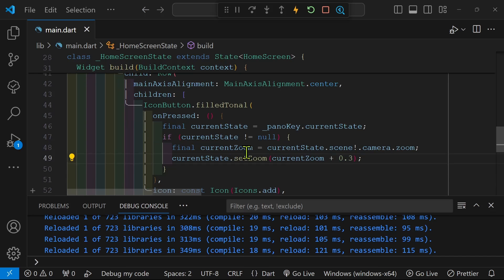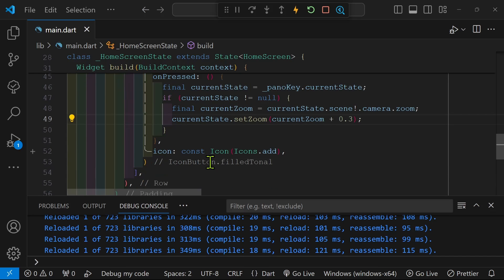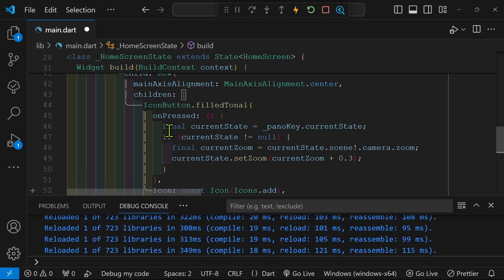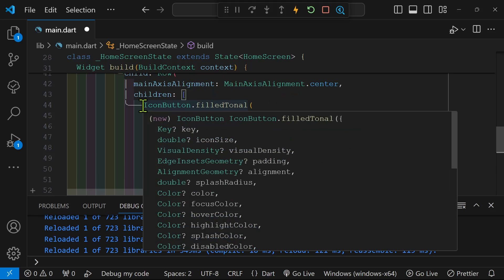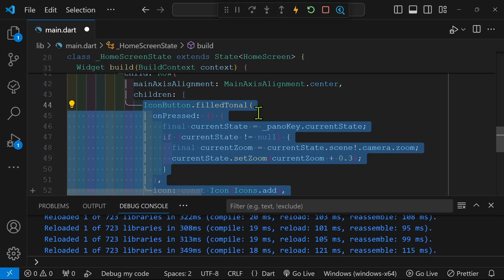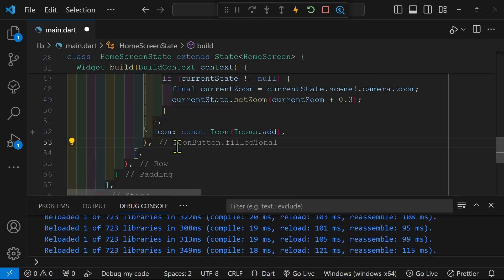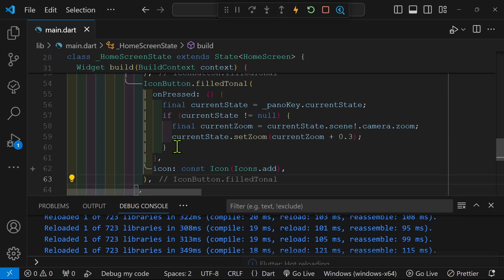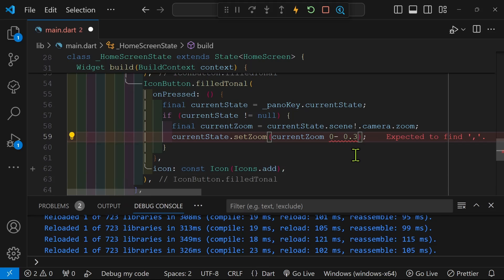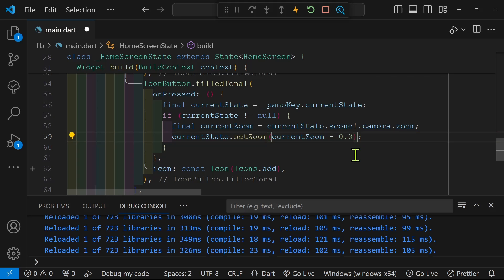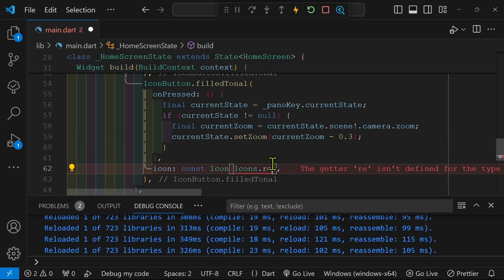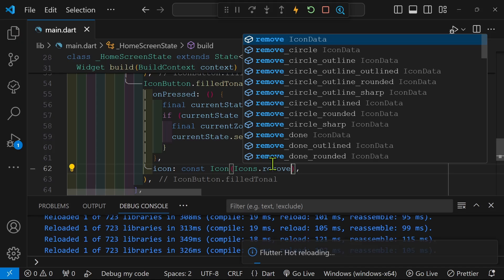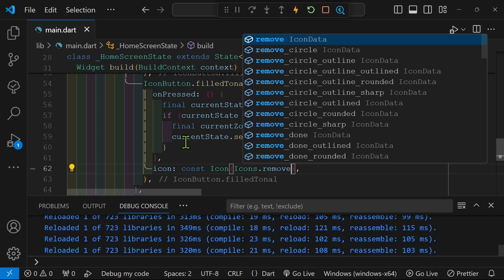So the button for the reduction of the size, or to zoom out, we'll just copy the existing icon button. And we will change the icon to the built-in material icon for remove. And we'll also, instead of adding the delta, we're just using 0.3. You can adjust this to whatever you want. We'll use subtraction. And the name of the icon is remove.